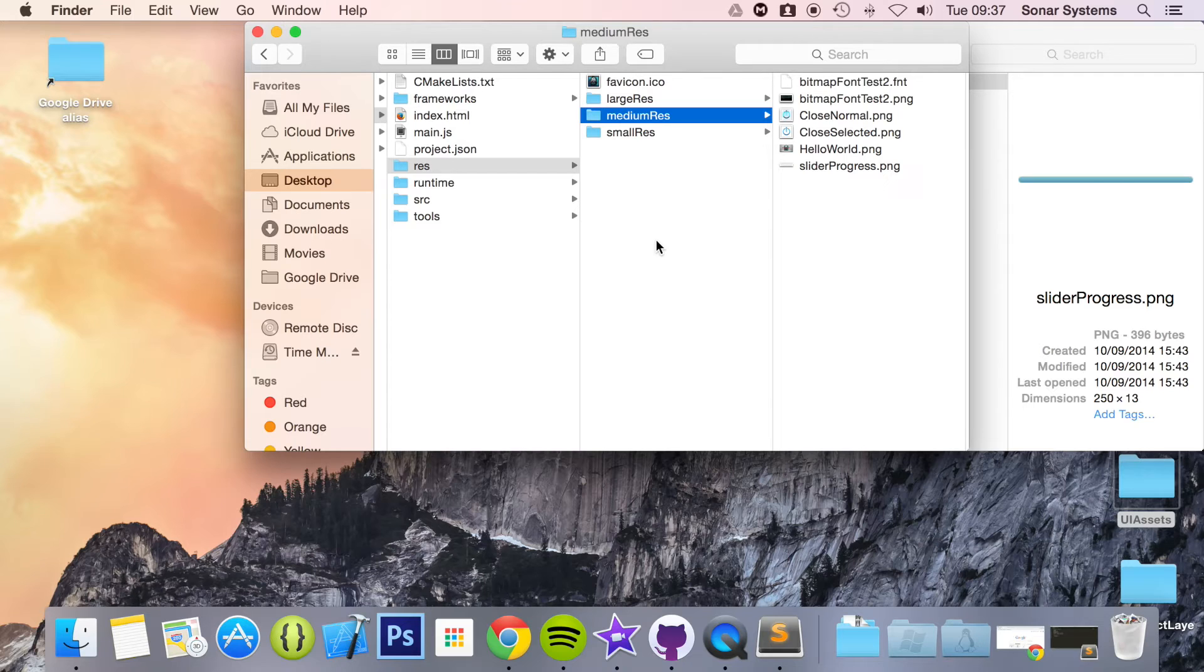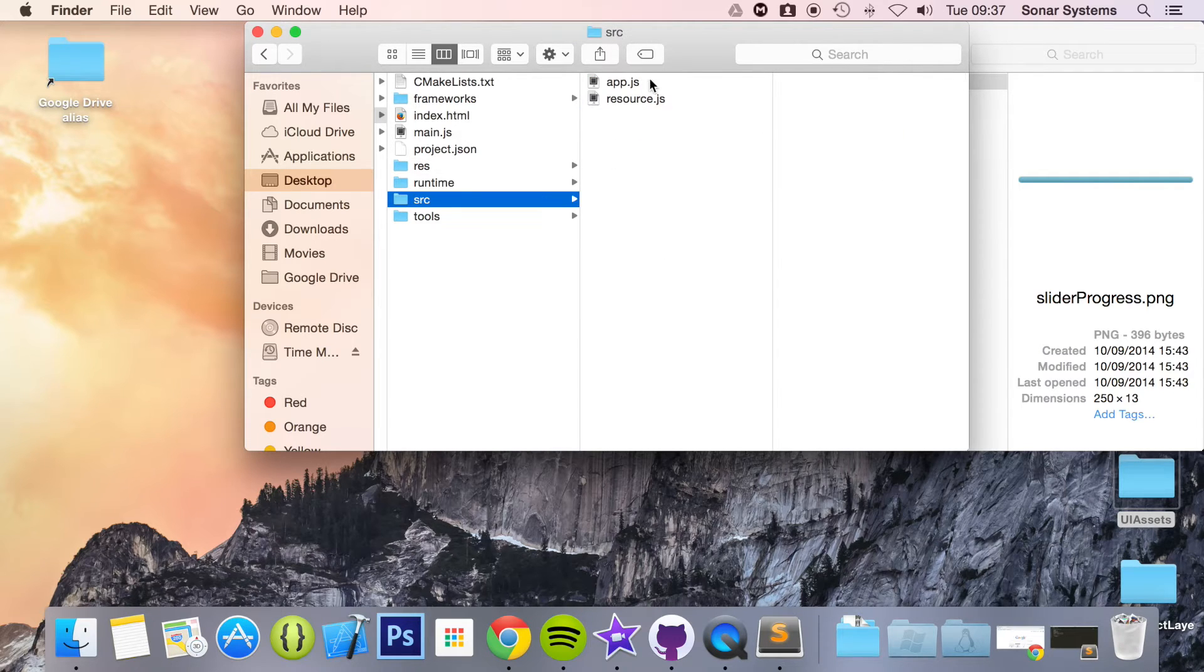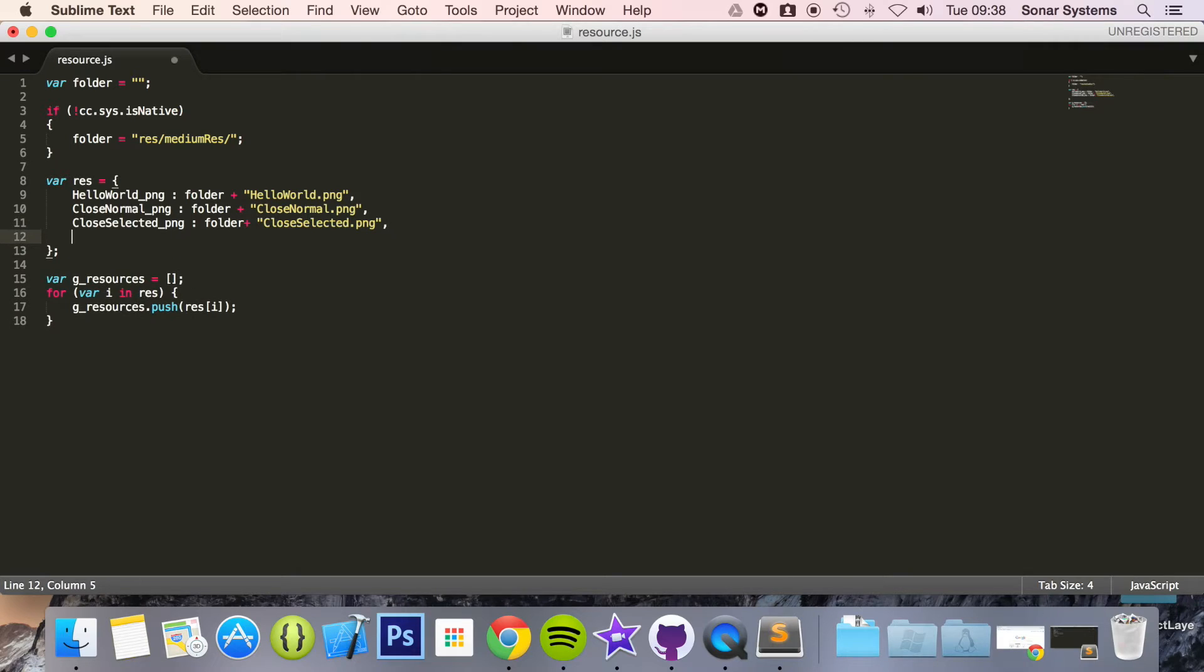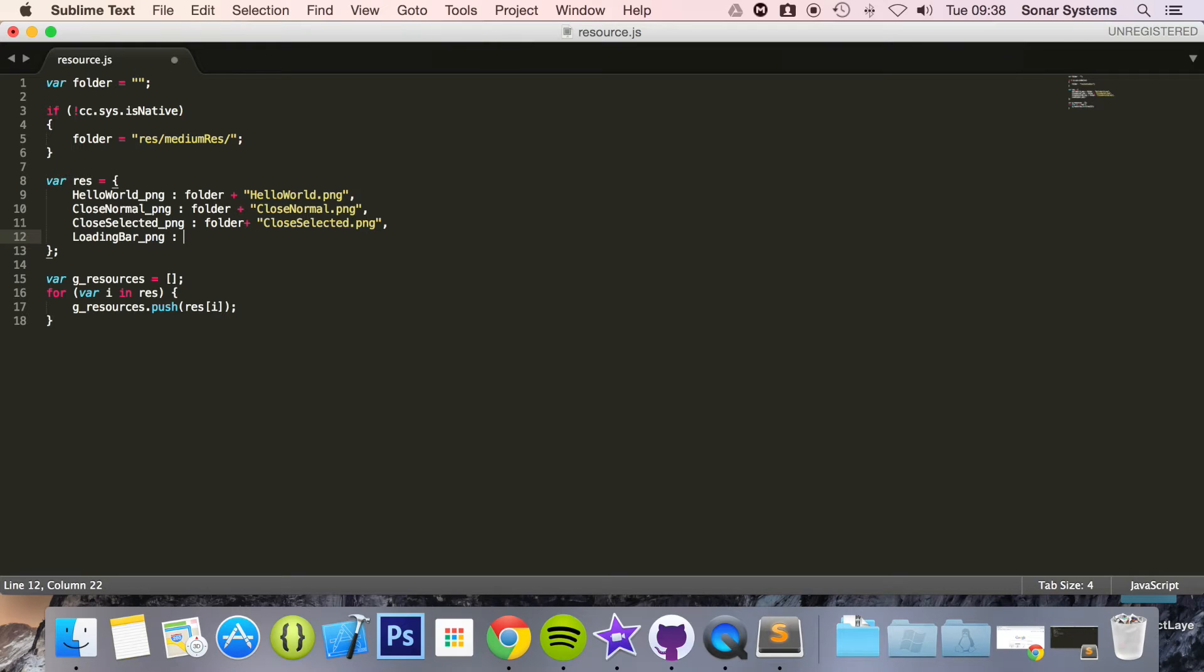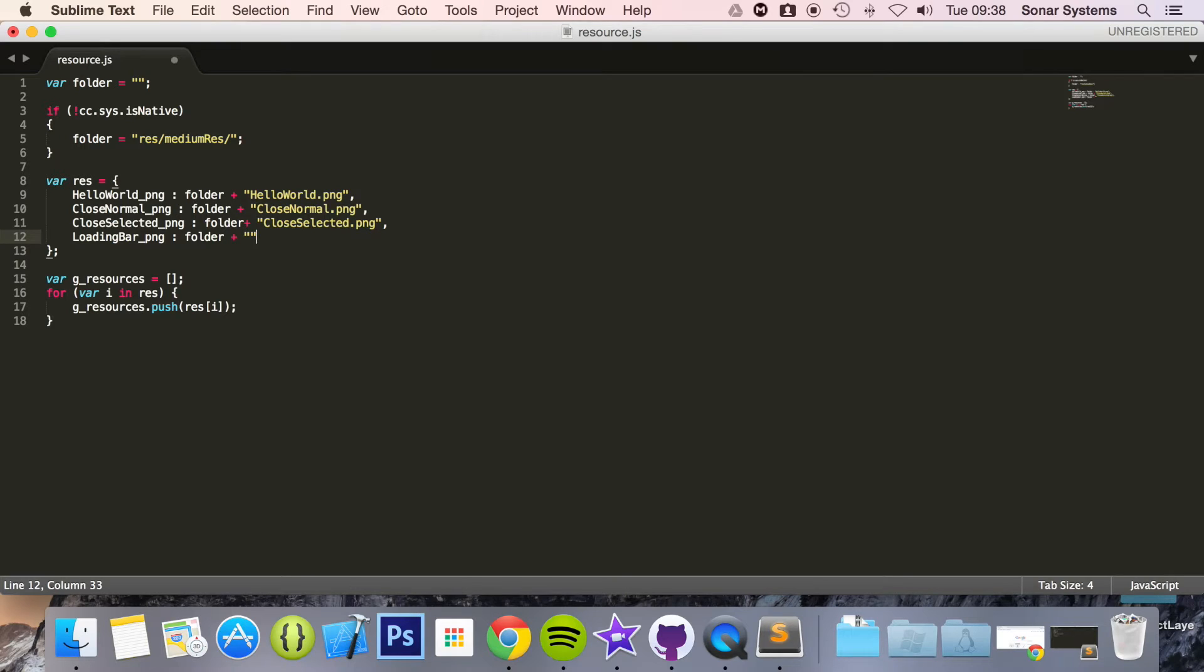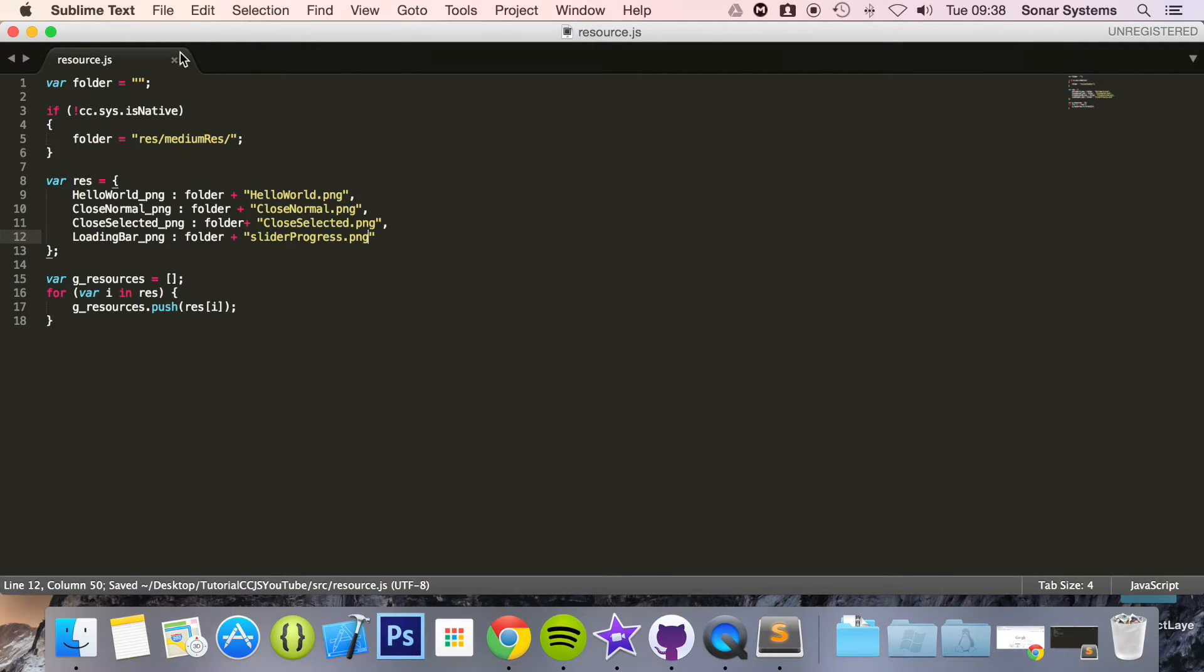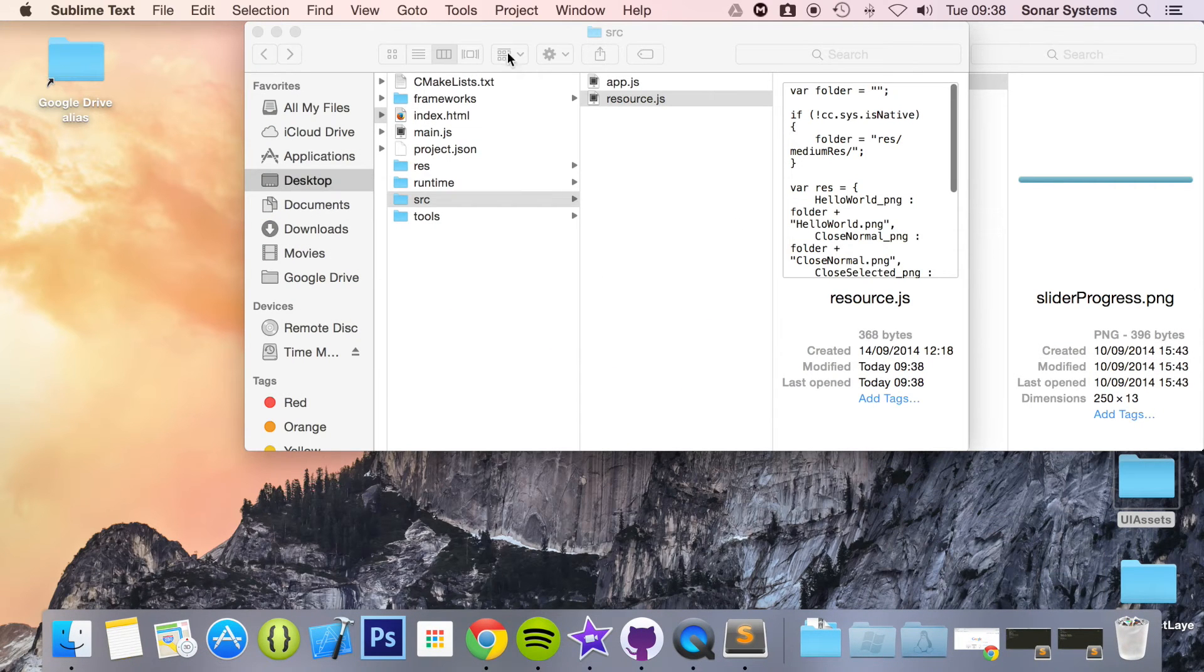The next thing we're going to do is open up resource.js. In here I'm going to put a comma and then do loading_bar_png colon folder. Now we're going to specify the image for our loading bar. I'm going to do slider_progress.png and save that.